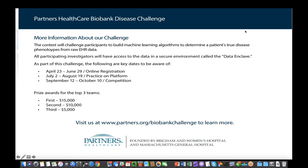So the judging will be made on those criteria. What we expect is there's going to be a presentation in a Jupyter or R notebook, and that presentation is what will be judged. Did that help clarify?